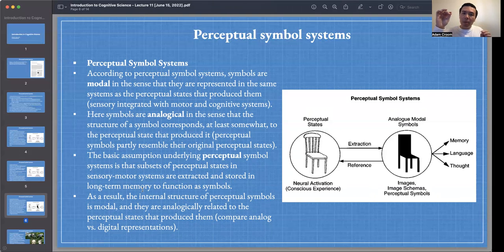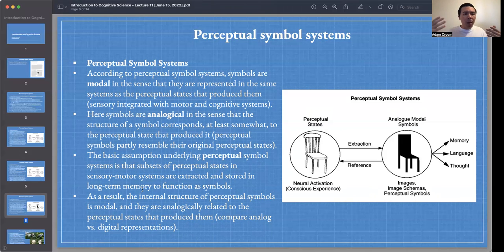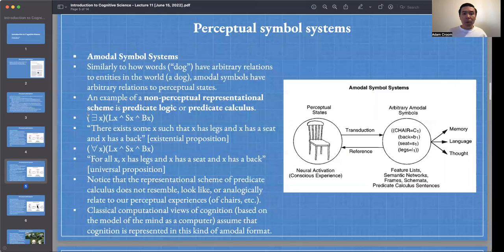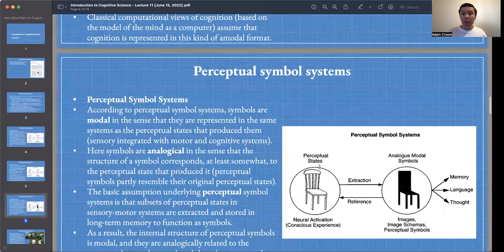On the perceptual symbol systems view, symbols are also analogical — the structure of a symbol corresponds at least somewhat to the perceptual state that produced it. Perceptual symbols partly resemble their original perceptual states. Recall that on the amodal view, the predicate logic formulation in cognition did not resemble the perceptual state. Here on PSS, there is some resemblance — not perfect, but a non-arbitrary relationship.